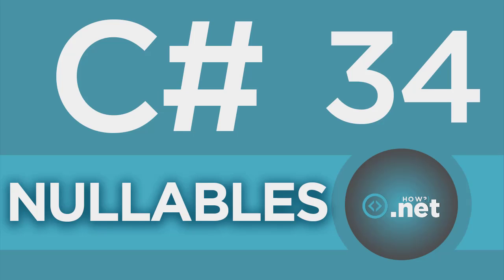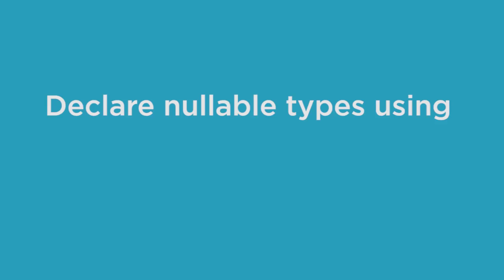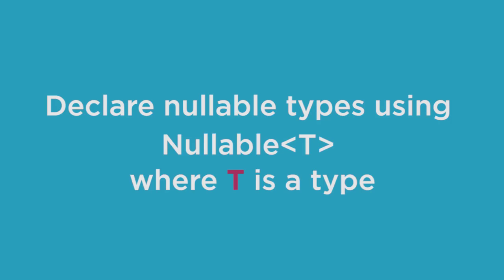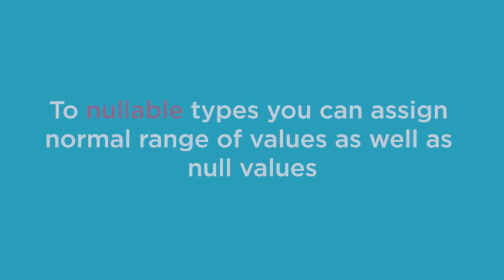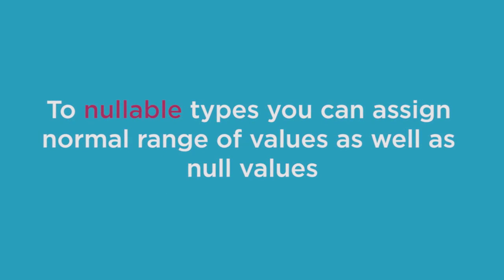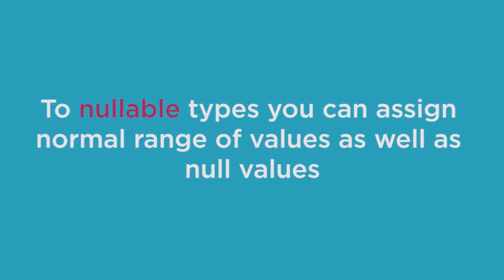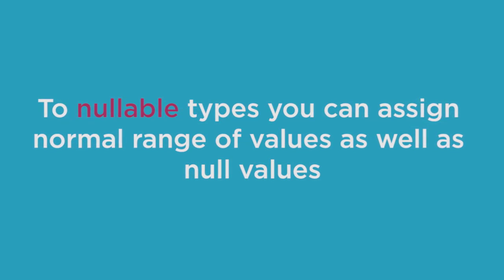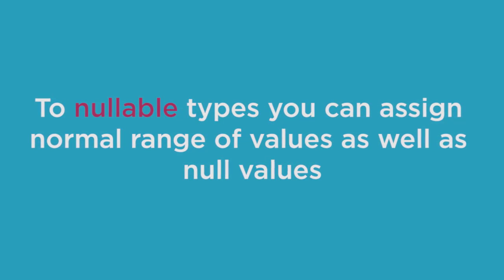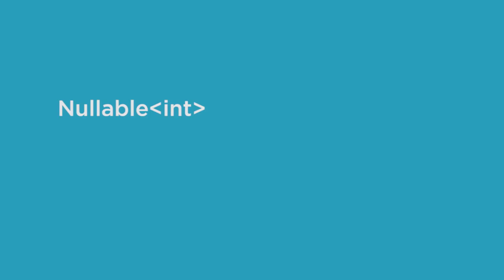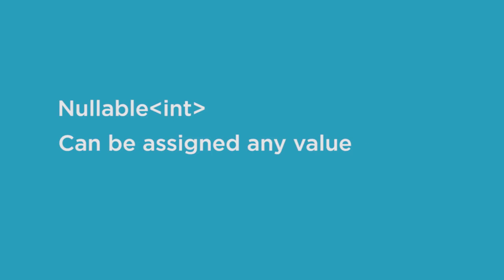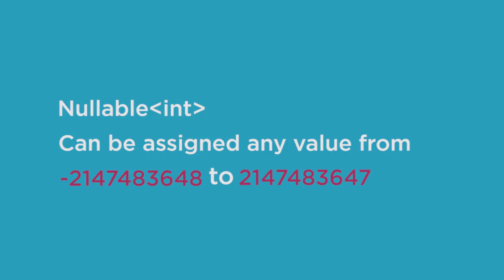But C# 2.0 introduced nullable types that allow you to assign null to value type variables. You can declare nullable types using the Nullable<T> where T is a type. To nullable types you can assign normal range of values as well as null values. For example, nullable int can be assigned any value from the minimum value to maximum value or a null value.